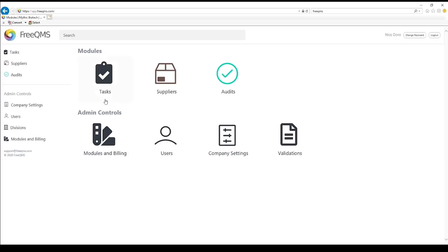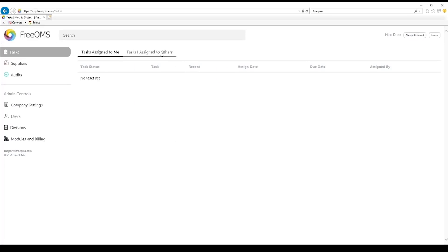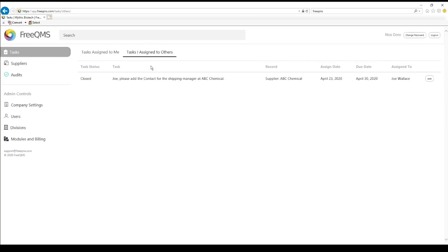Click the Task Center. Click the Tasks I assign to Others tab. Right from this screen we can see Joe has completed his task. Working with tasks in FreeQMS is convenient and easy.